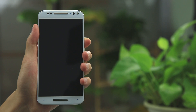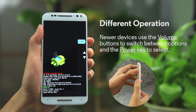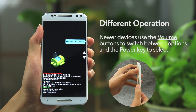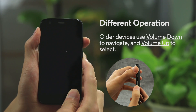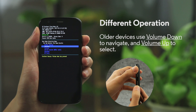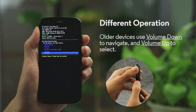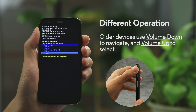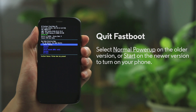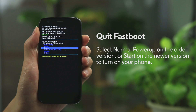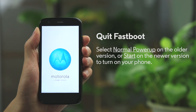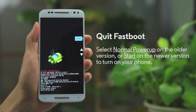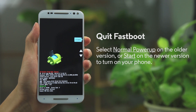The Fastboot options do work a little differently on different models. Newer devices use the volume buttons to switch between options and the power key to select. Older devices use volume down to navigate and volume up to select. If you enter the Fastboot menu by accident, or you've completed your operation in Fastboot, you can choose Normal power-up on the older versions, or Start on the newer versions to turn on your phone.